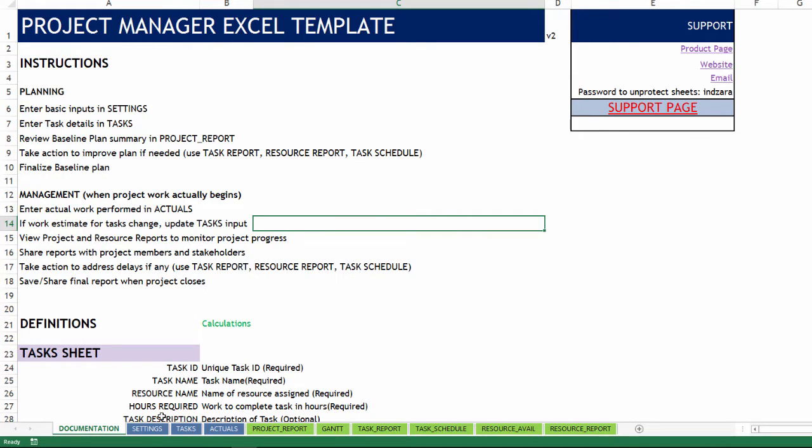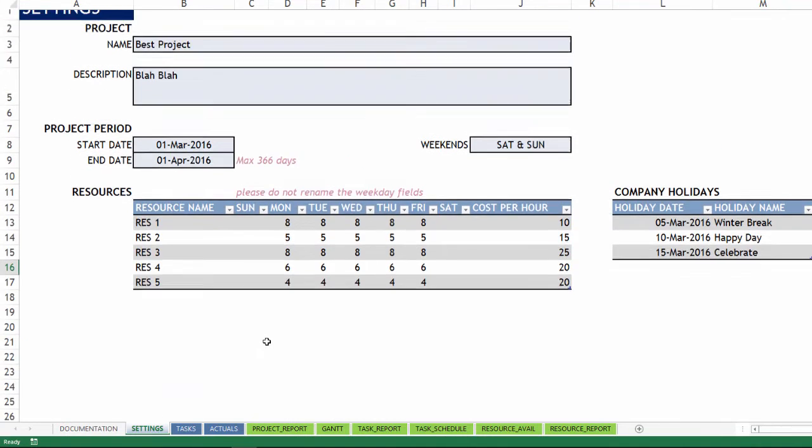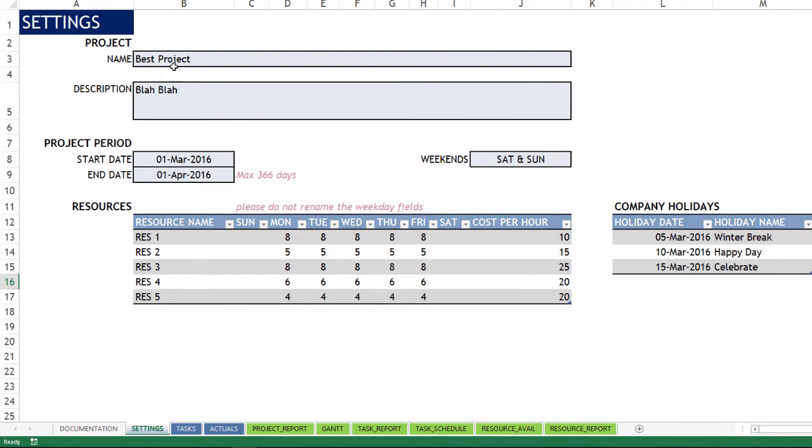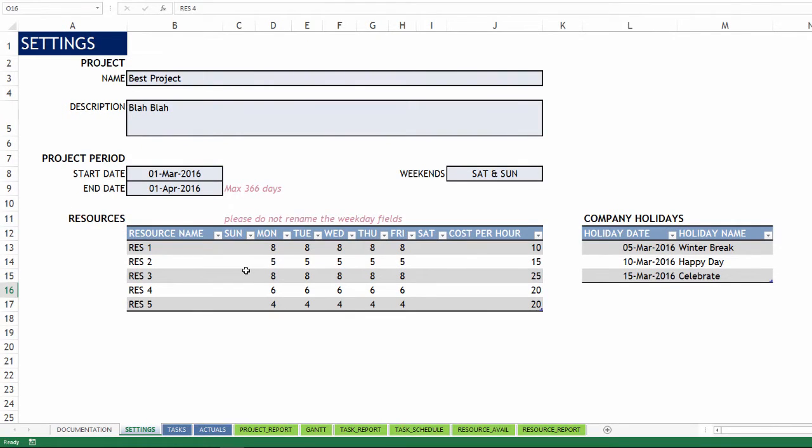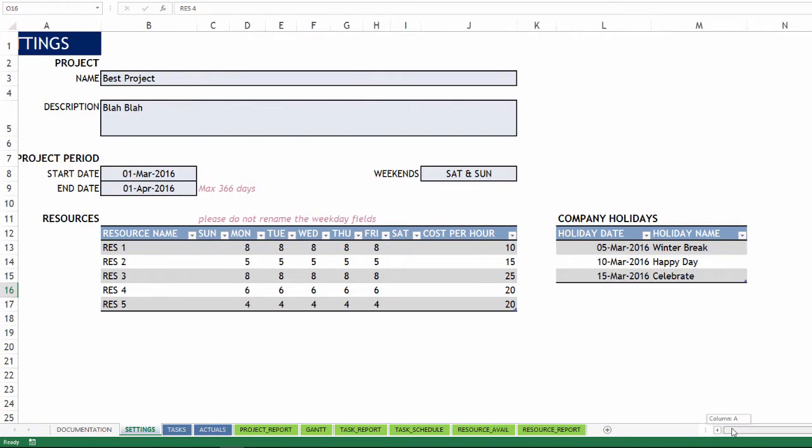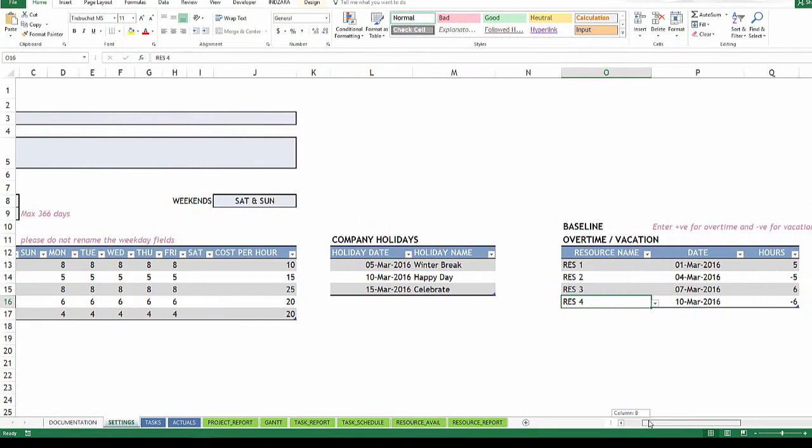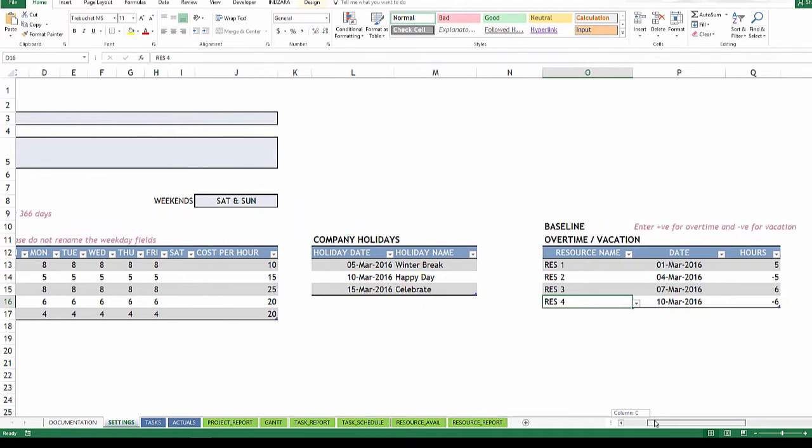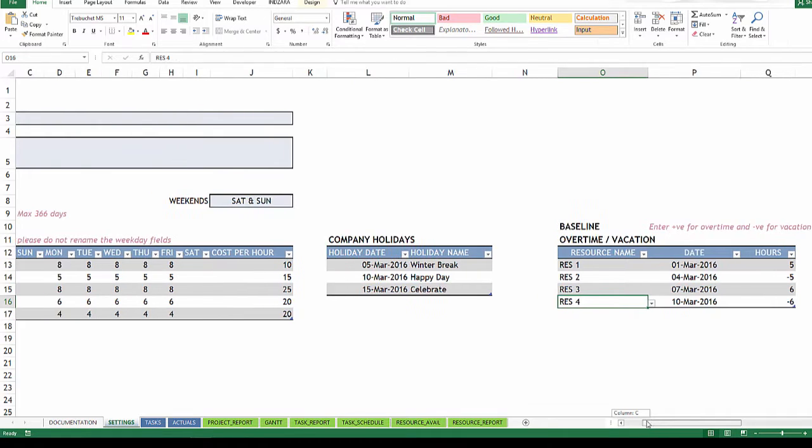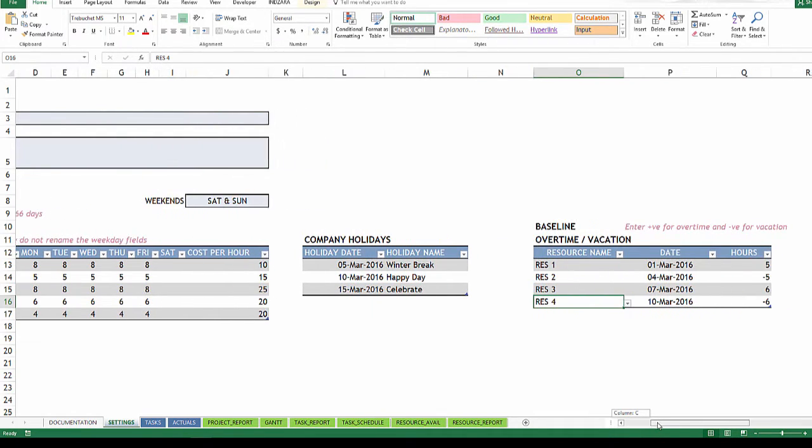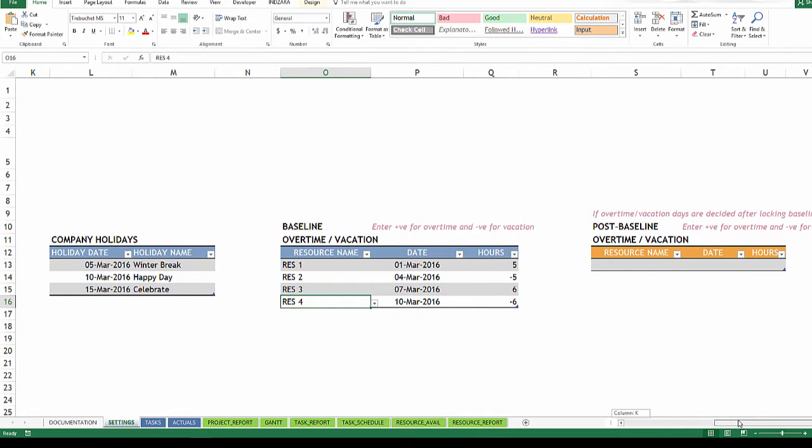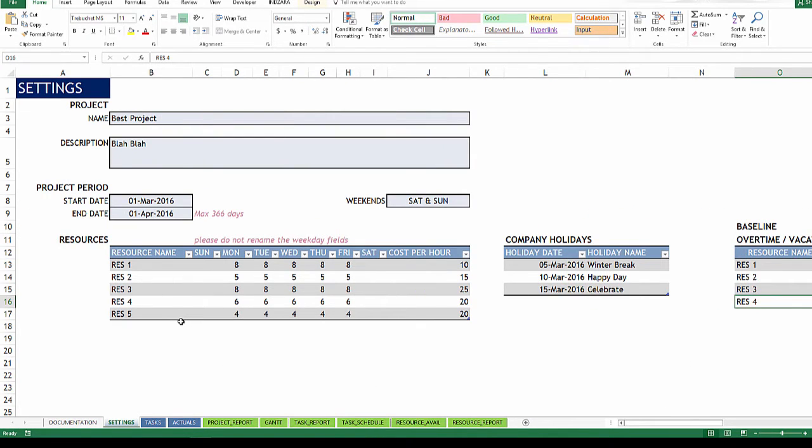The next sheet is the setting sheet, which is where we enter the basic information about the project, the period of the project, list of resources that we can enter. The template can handle 30 resources and then the list of holidays that we have in our company for the project period and any overtime or vacation that our resources might be taking during the project period. And this is used for baselining or creating the baseline plan. After the baseline plan is locked, if any overtime or vacation days are taken, then you can enter that in this little table. Now, the unit of planning in the template is number of hours. So you can enter everything in number of hours of work.